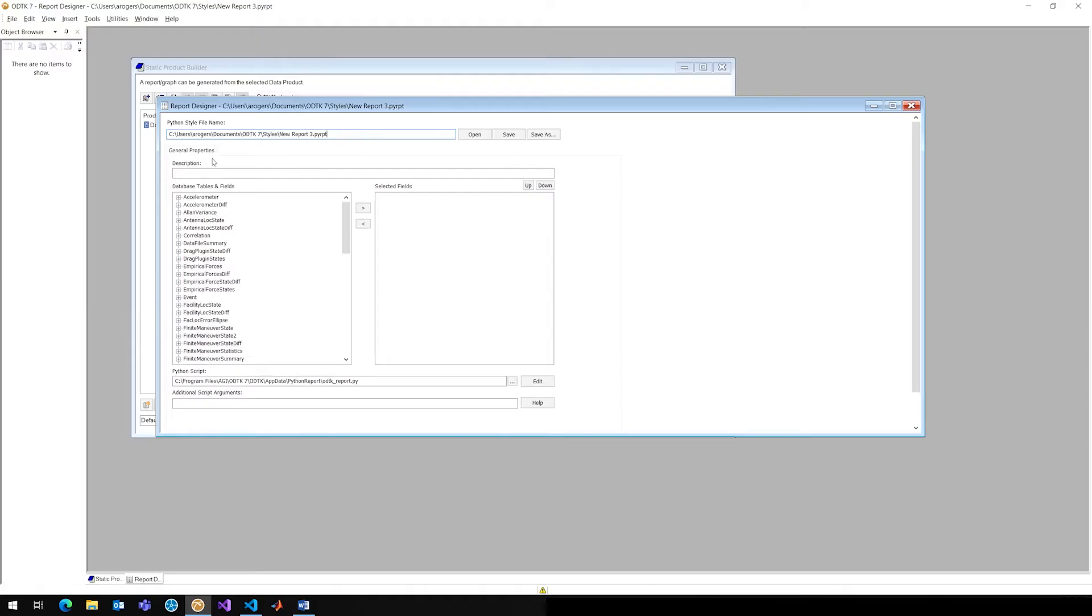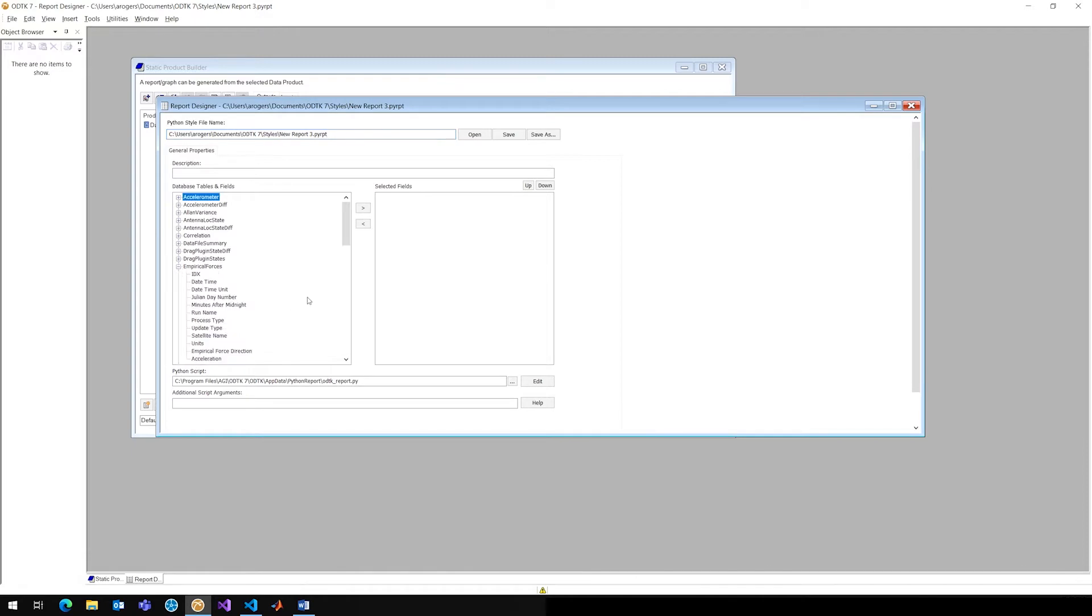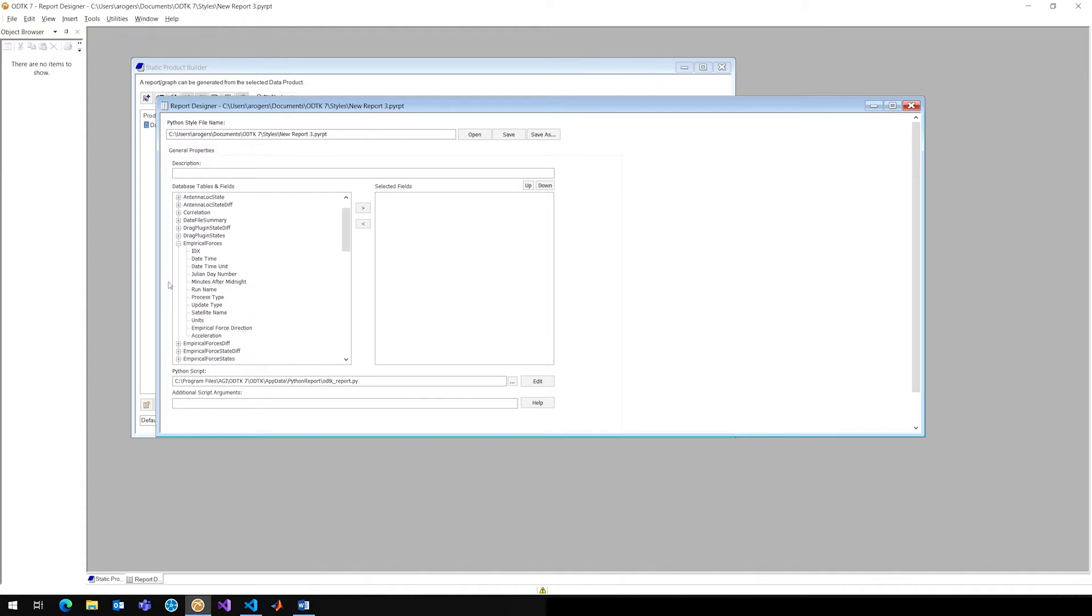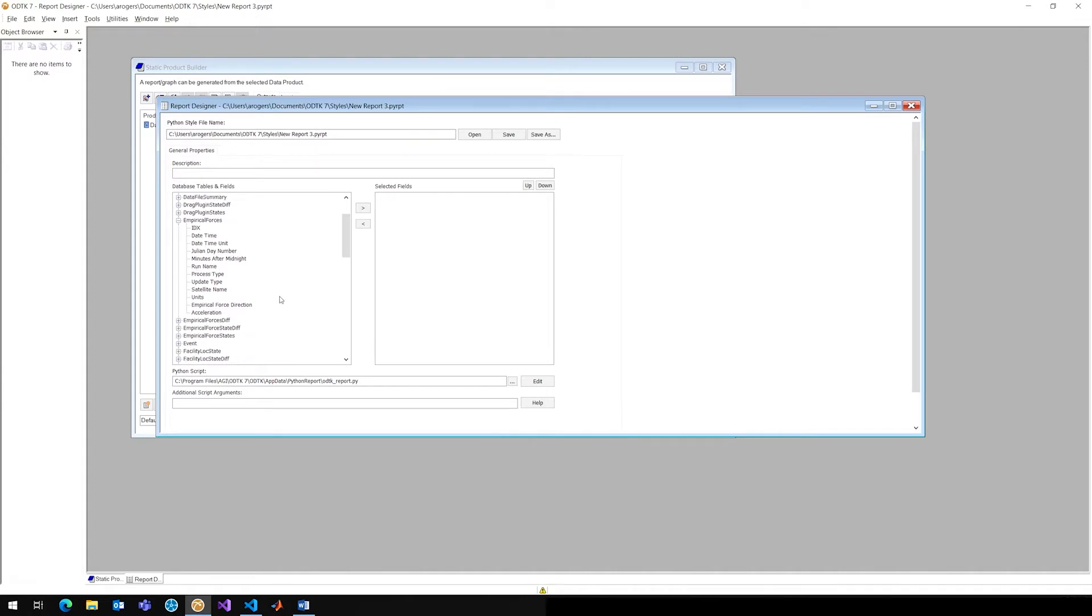So that's a lot like a data provider in SDK, if you're familiar. We can take a look here. If we look at empirical forces, for instance, we can see that here we have empirical force direction and acceleration, and we have all kinds of time units, the process type, which is really just the name of what you're doing, the update type, minutes after midnight.